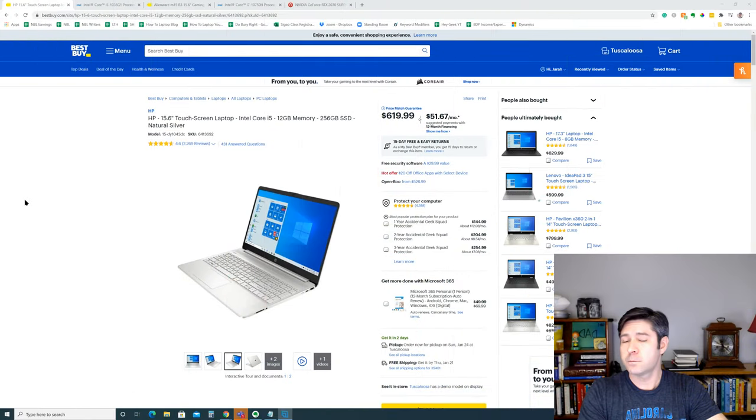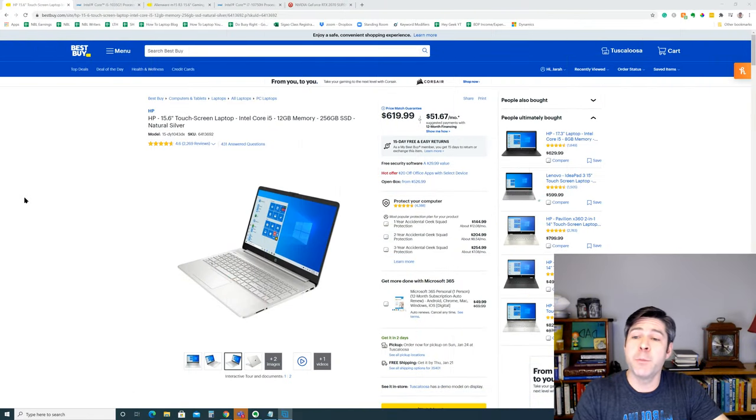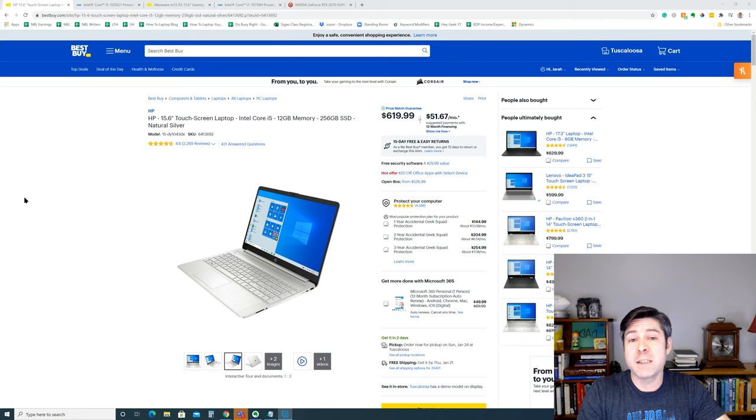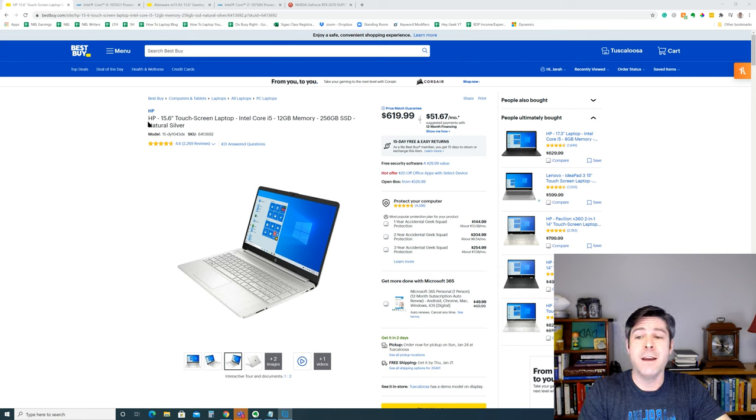Alright, so let's jump into a couple of laptops here to compare. I just did a quick search on Best Buy to find some laptops for us to look at today.